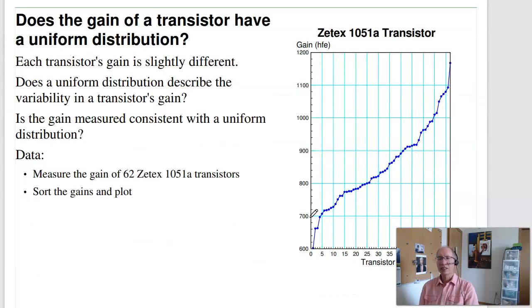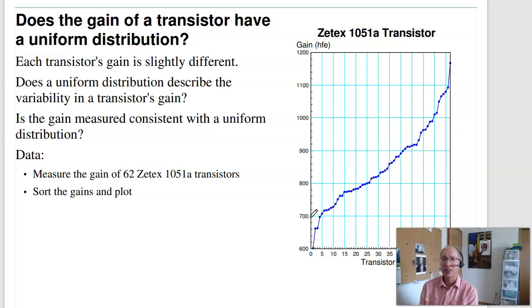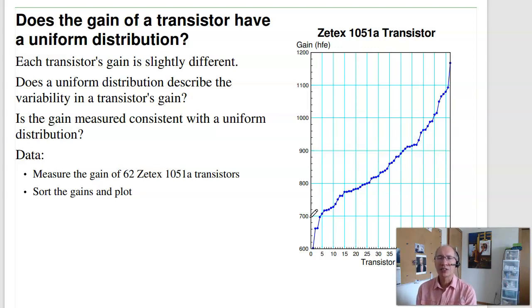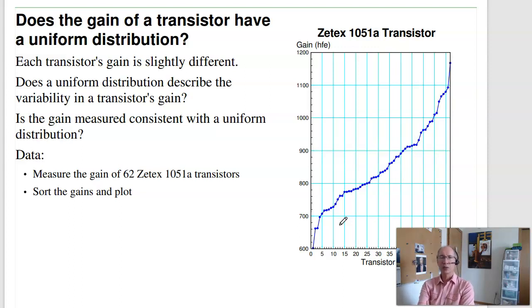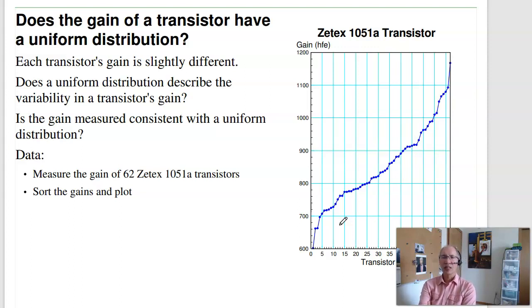Looking at weather data to see if there is a trend is possible, but a weakness of this chi-squared approach is that it doesn't say what the trend is — only whether the data is completely random or not. For another example, let's look at a ZTEX transistor. I measured the gain of 62 ZTEX 1051A transistors during office hours, sorted from lowest gain to highest gain. The question is: what is the distribution of transistor gain — is it uniform, or Gaussian/normal?